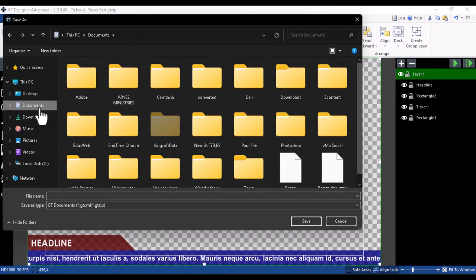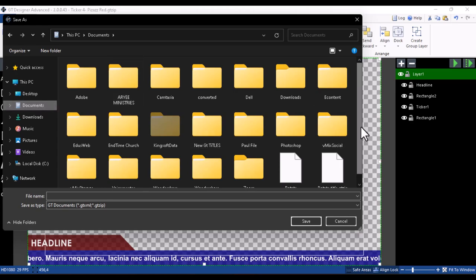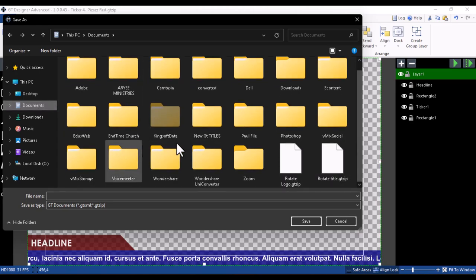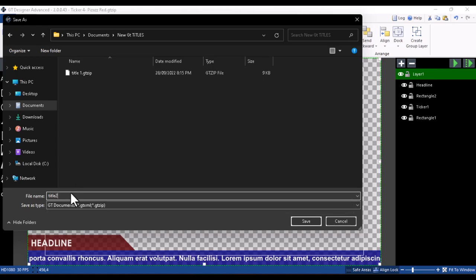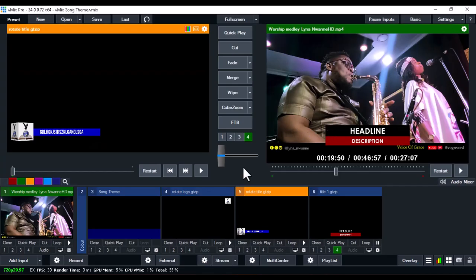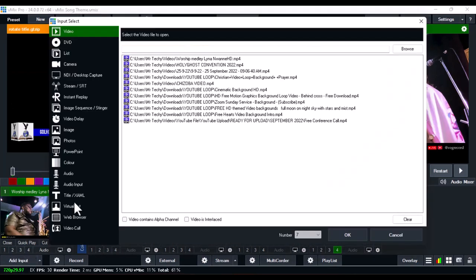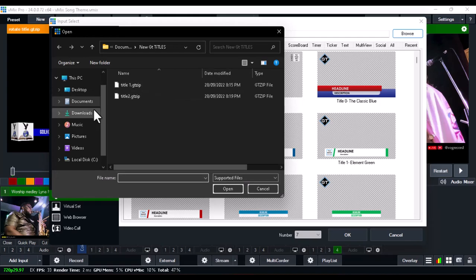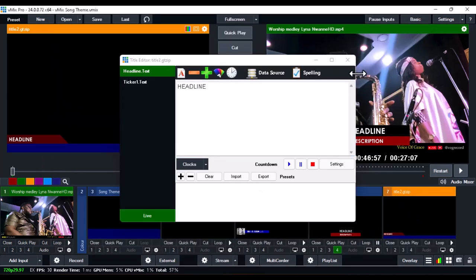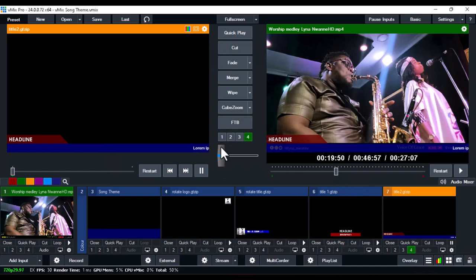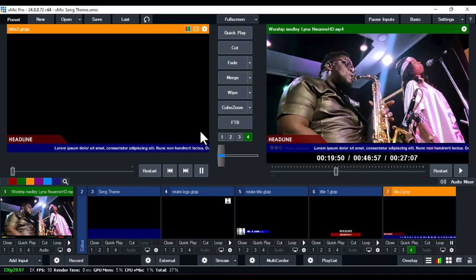Once you're done making color changes, click File > Save As. Remember not to save it in the original directory — save it to a separate folder such as Documents, Downloads, Music, Pictures, or Videos. After saving, close the GT Title Designer. Then in vMix click Add Input > Title and XAML, click Browse, locate your saved file, select it, click Open, and the customized title appears on screen. We've successfully changed the color.